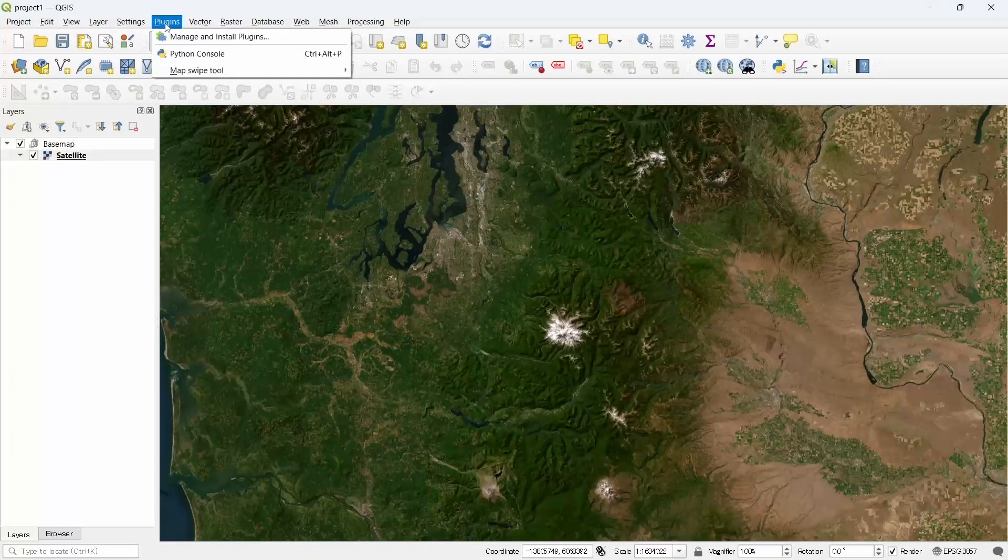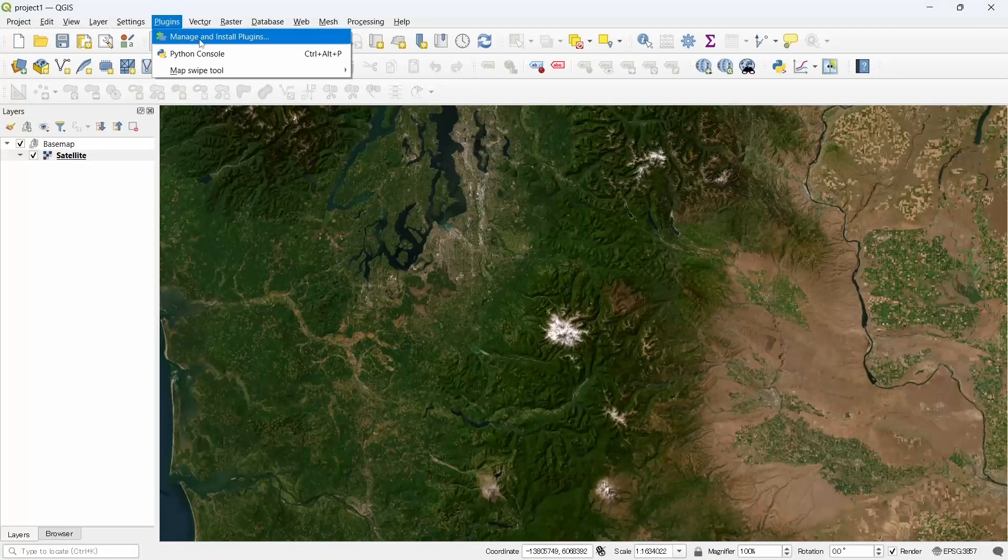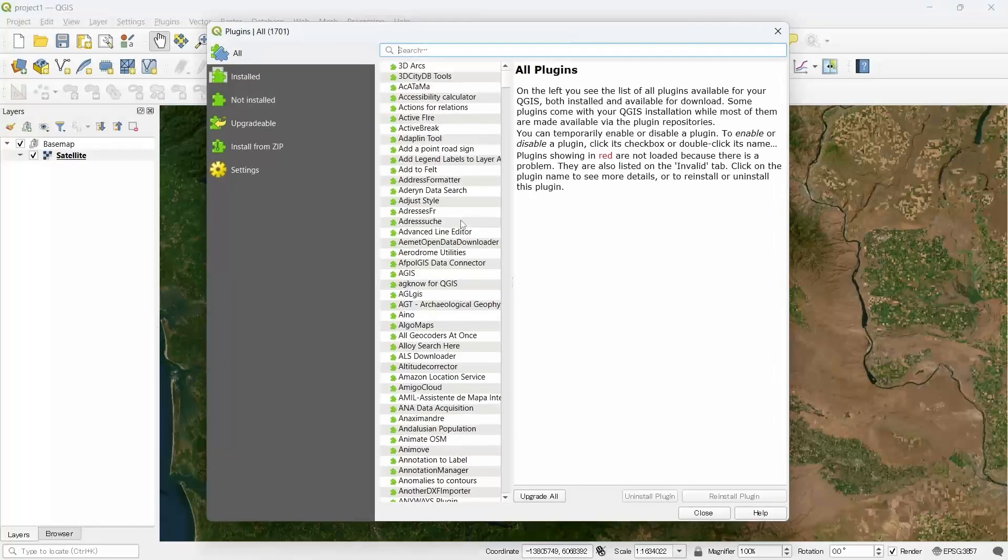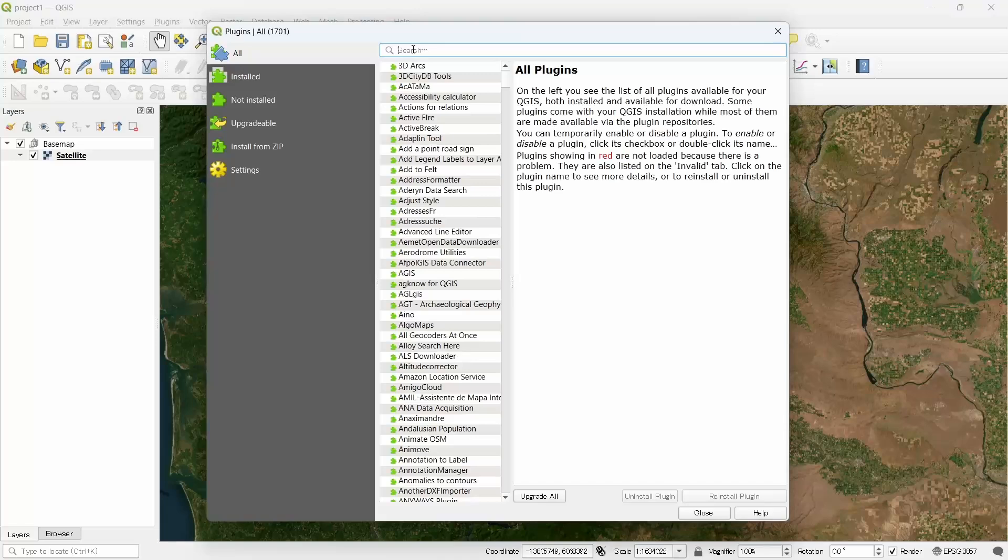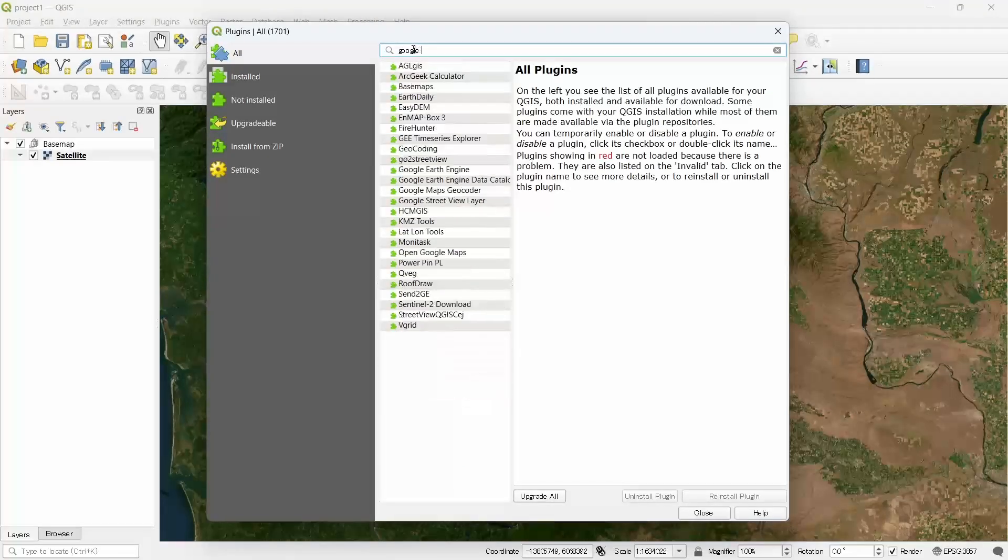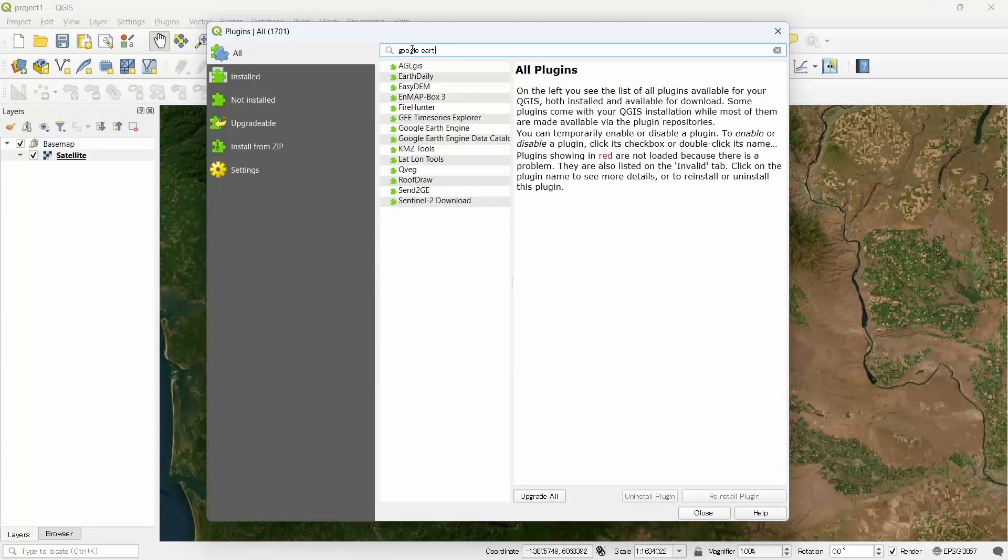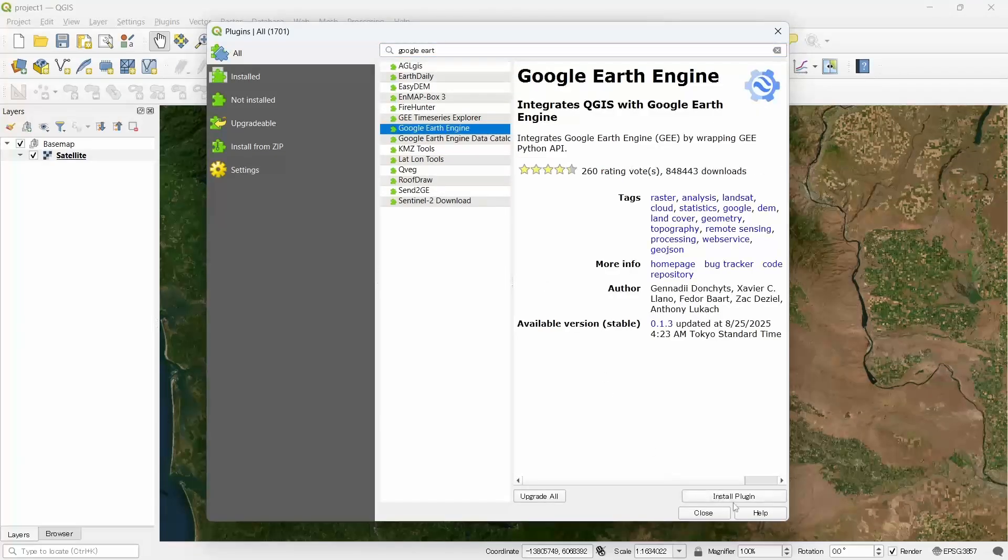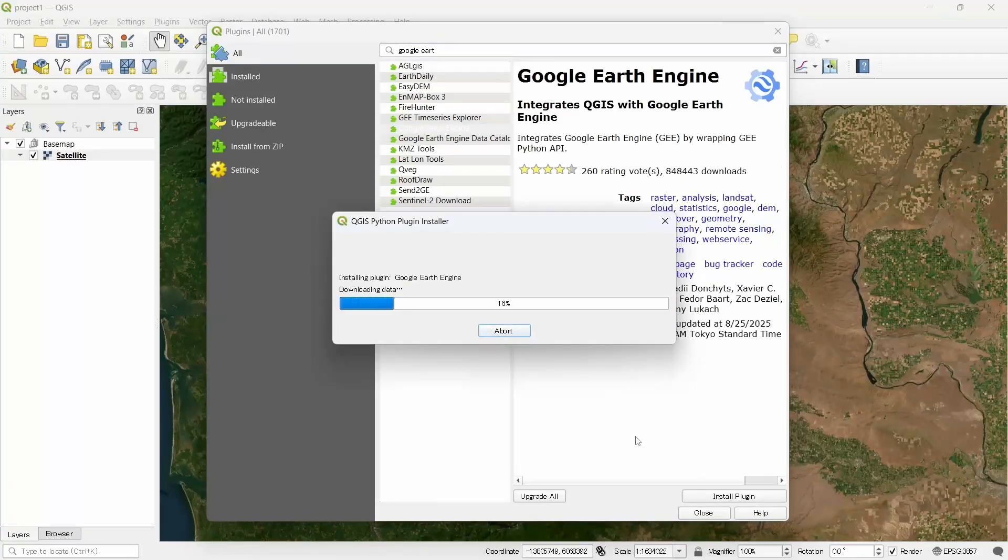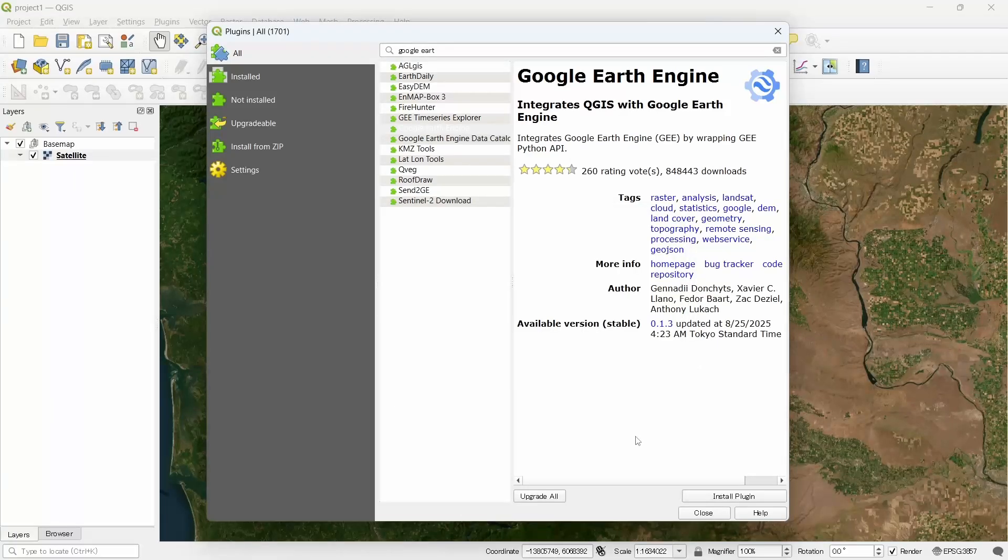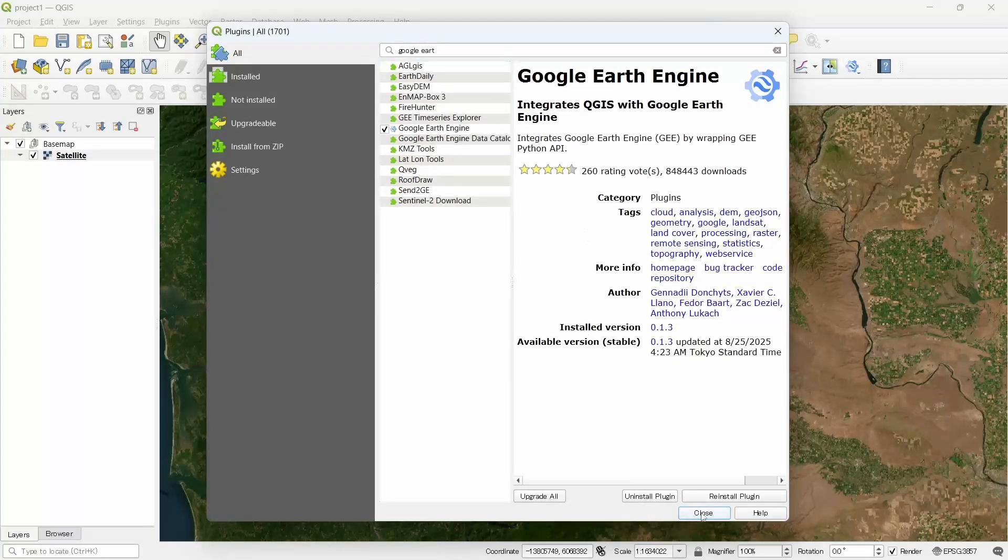From the QGIS plugins repository, search for Google Earth and you will see the Google Earth Engine. Click on this and install plugin, and it says plugin installed successfully.